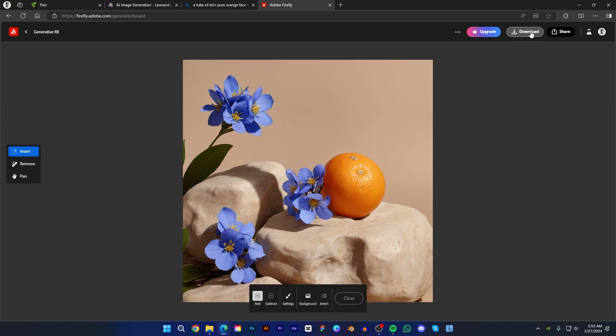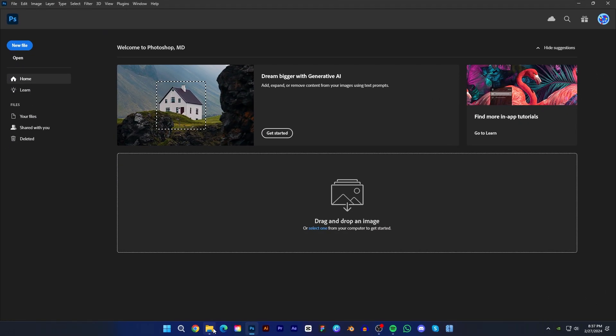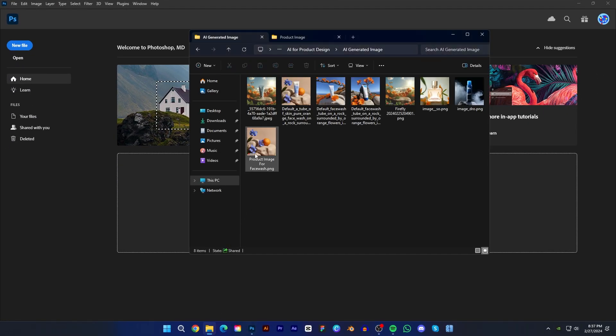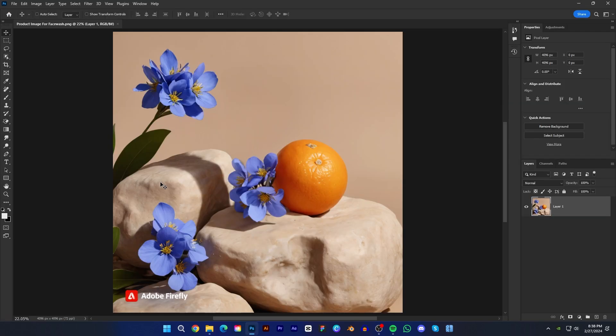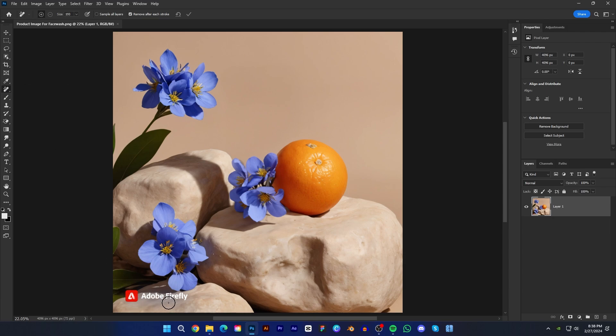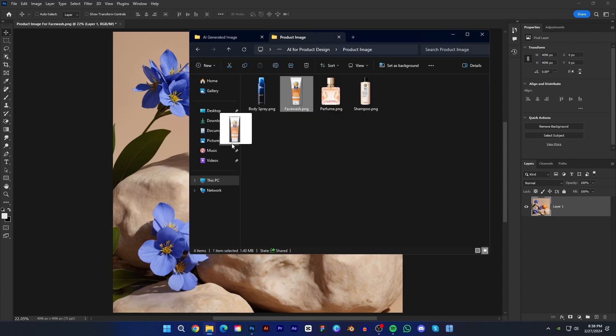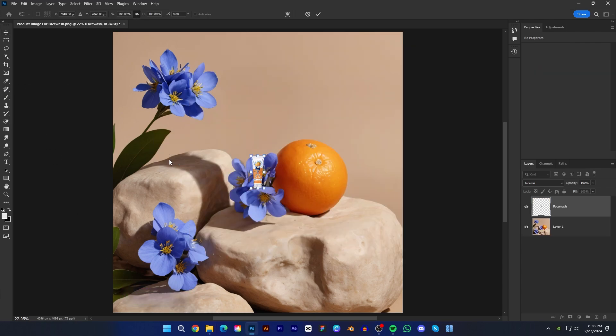Now we have to insert our product into the image — we will use Photoshop to do it. So let's jump into Photoshop. After opening Photoshop, import the image. You can see the Firefly watermark on the bottom left. Just choose the remove tool and remove the watermark. Then import the product image and rescale it as you like.